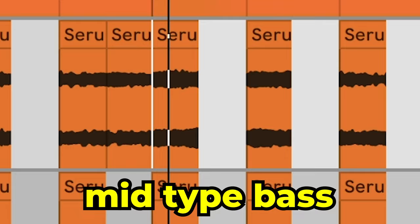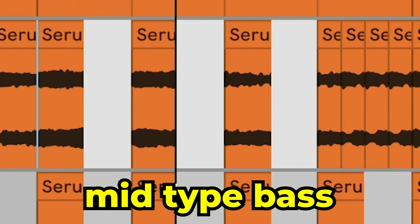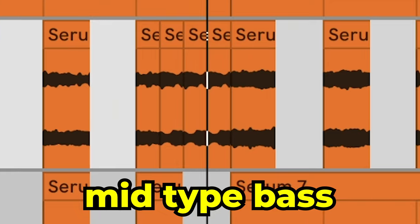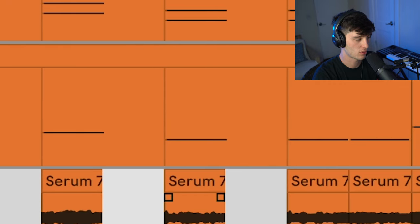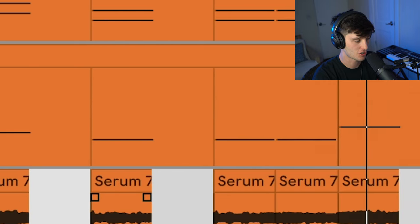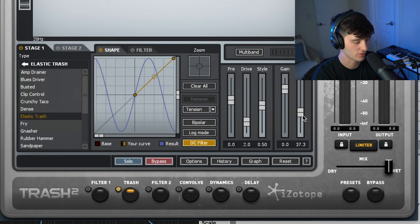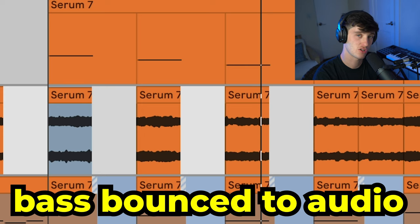Next layer we got is a mid type bass. What I did was just play the bass of the chords and then apply this trash plugin, the elastic trash setting with the mix down to 37.3%, and then a little bit of EQ to clean it up. After I did this, I just bounced it to audio.